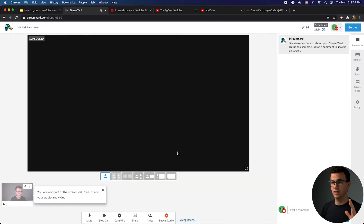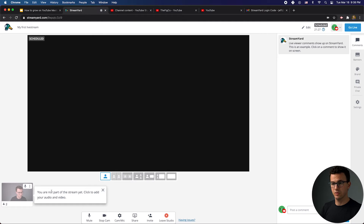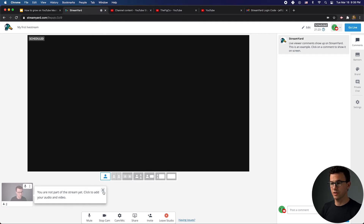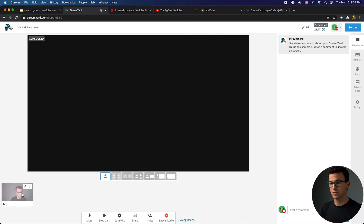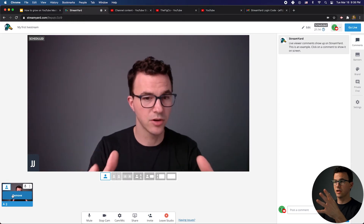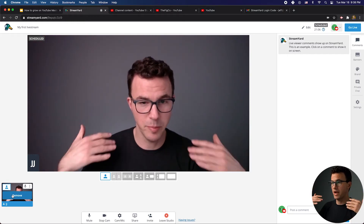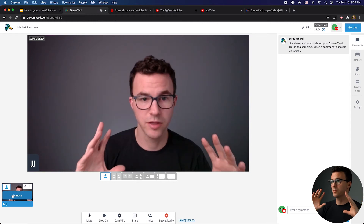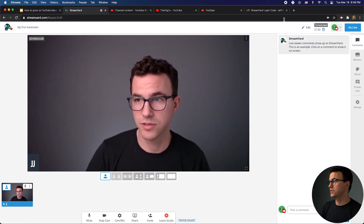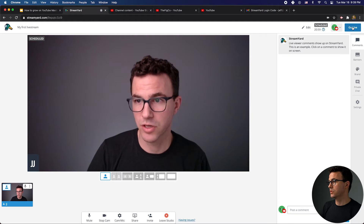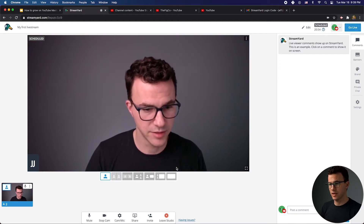What you're going to see here is that I'm down in the bottom corner right now — I'm not being shown on stream at all. You're not part of the stream yet. Click Add to add your audio and video. If I just click Add to Stream, then here I am on the main stream. This is essentially backstage right now. If I'm ready to actually go live, you can see up here is where you would go live. We'll deal with that in just a second.